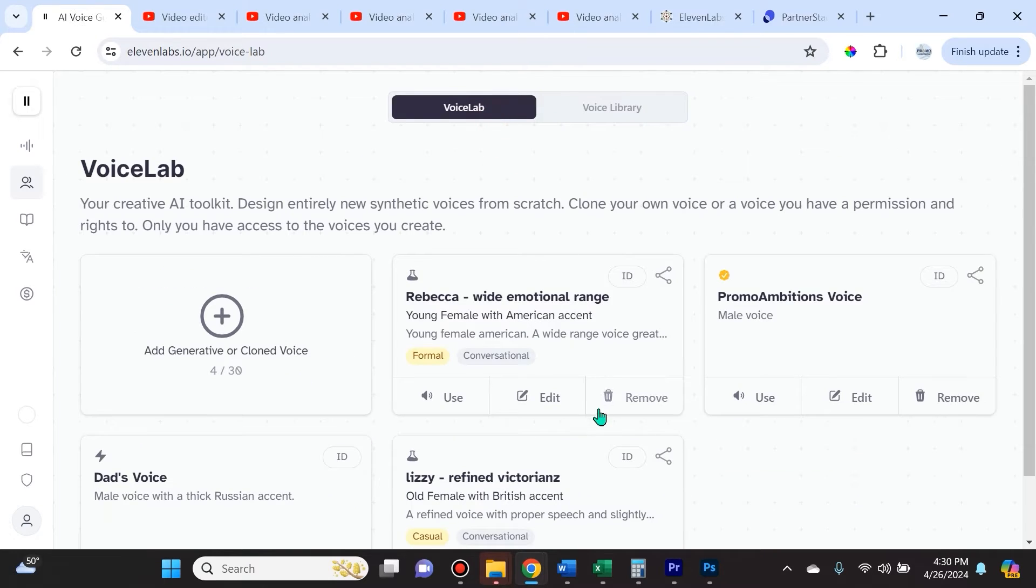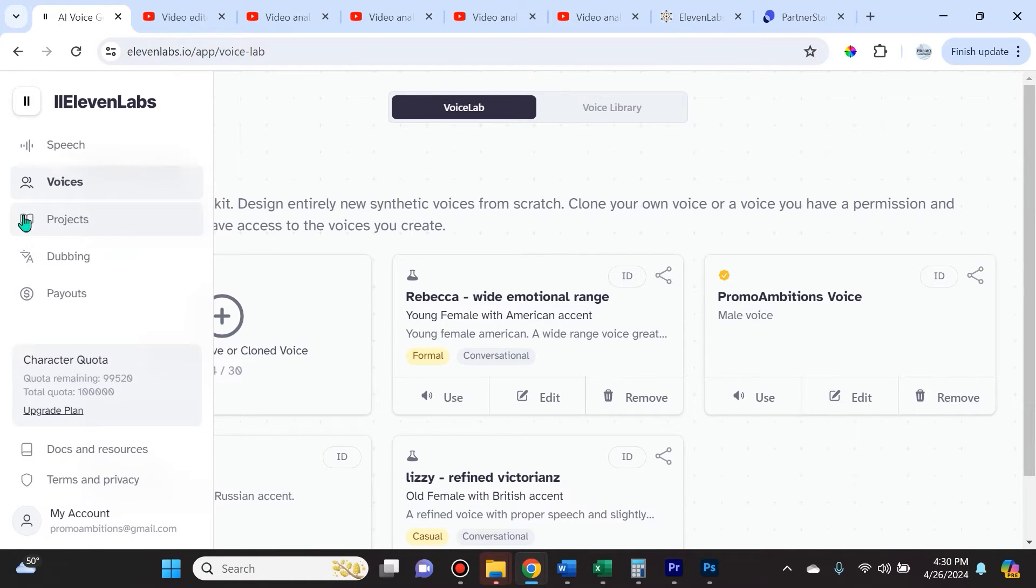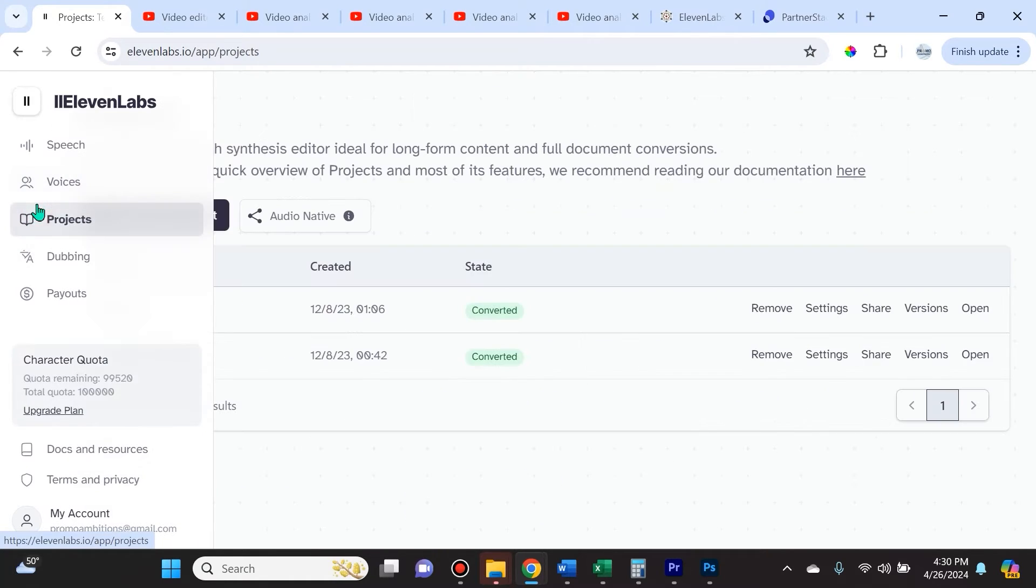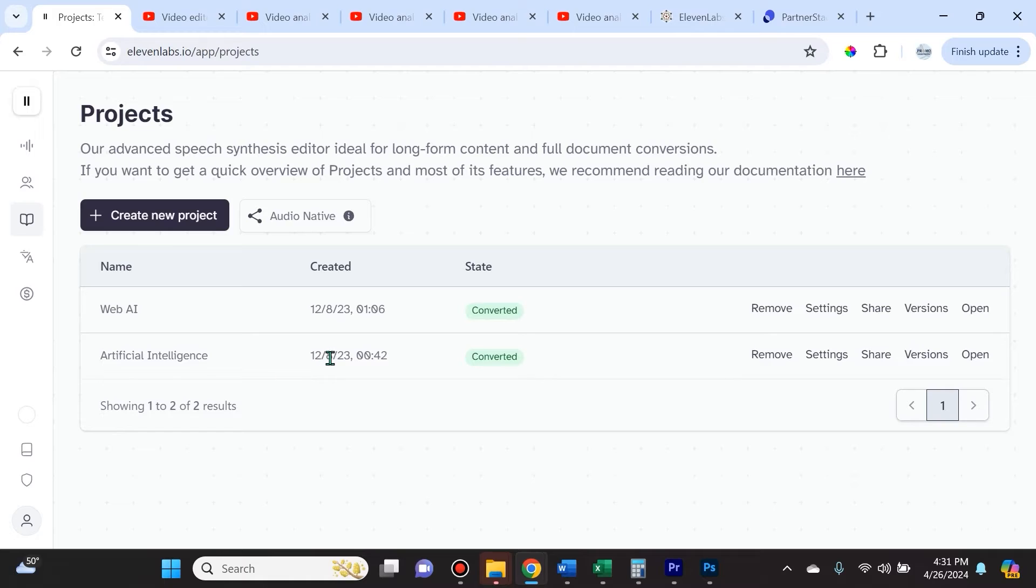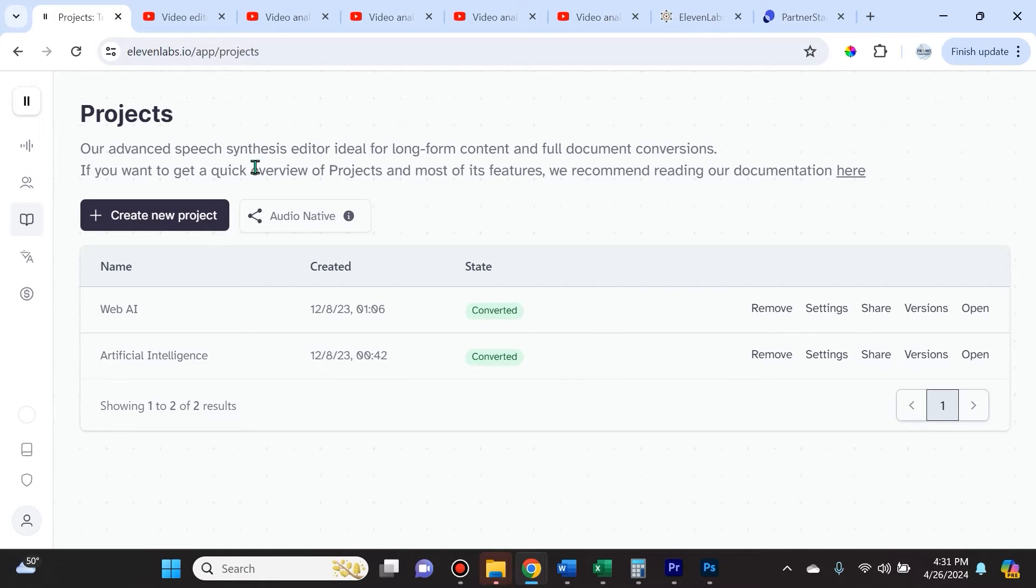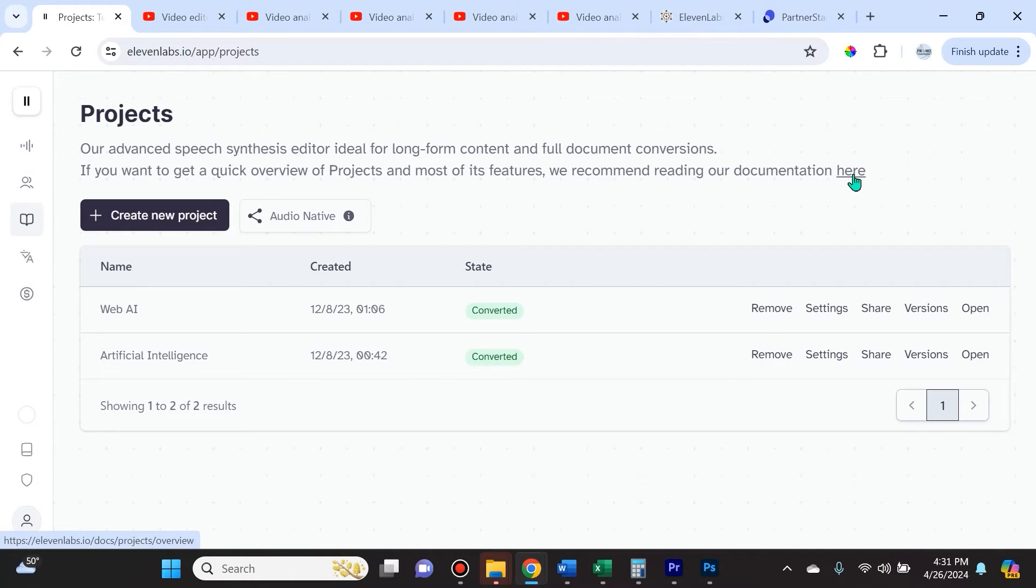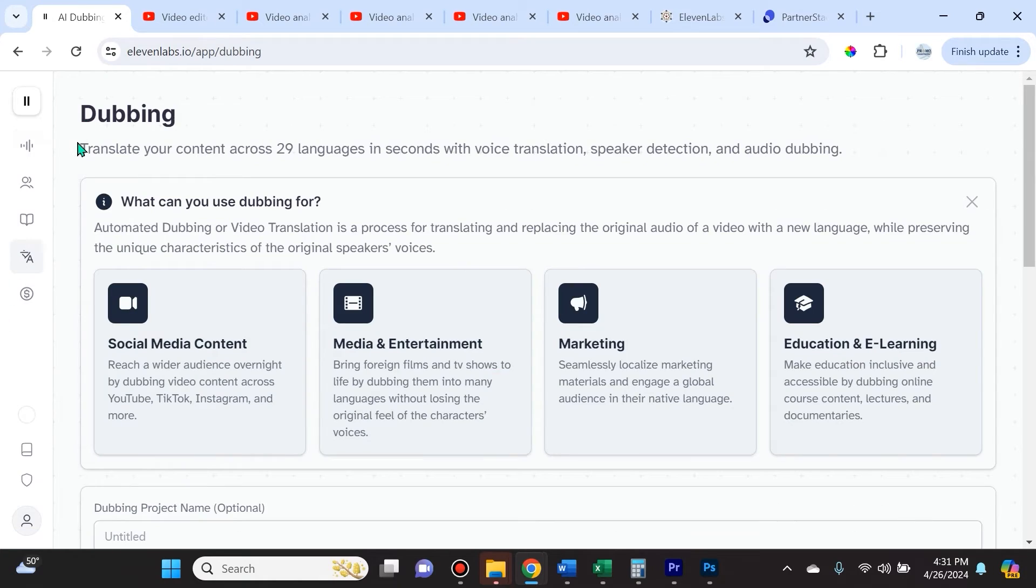You can also add generative or cloned voices. In Projects, you'll be able to see the projects that you previously created. 11Labs mentions that their advanced speech synthesis editor is ideal for long-form content and full document conversations. If you want to get a quick overview of the project and most of its features, they have a nice tutorial piece of documentation that you can access on this page here.